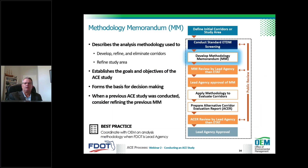The methodology memorandum is a technical memo that describes the goals of the ACE study and how we intend to conduct it. It identifies alternative corridors to look at, details the data and the process the district will use to develop, evaluate, and screen those corridors. It specifically covers the methodologies to be used, proposed public involvement, stakeholder outreach, and the criteria for forming the basis of decision making.